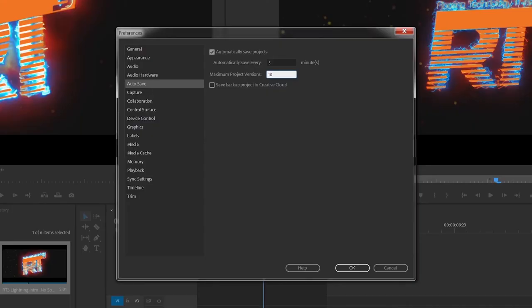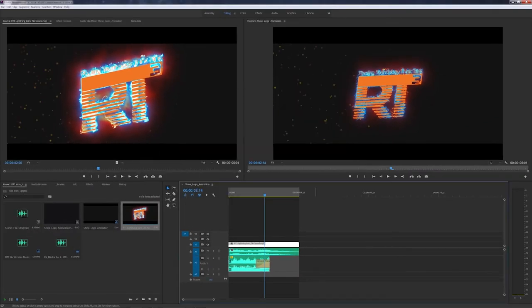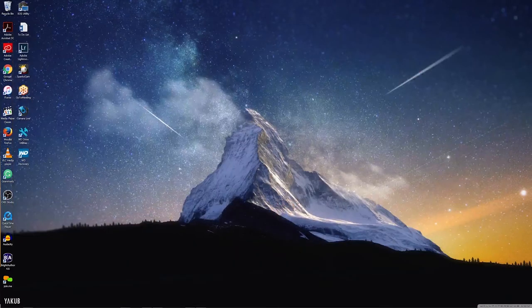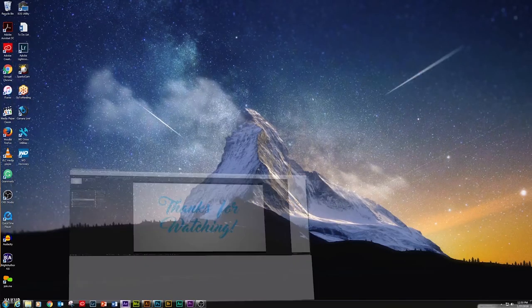I keep at least ten copies of it. After the tenth copy, it goes back and resaves over the first copy. You can also choose to save it to your Creative Cloud account if you have one. That's how you set it up in Premiere Pro.